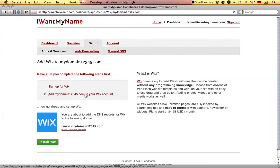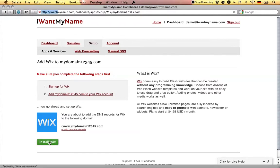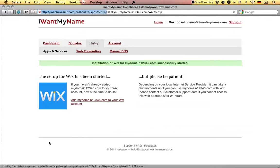All you have to do now is click on install Wix and that's it. You've just added Wix to your domain name at I Want My Name.